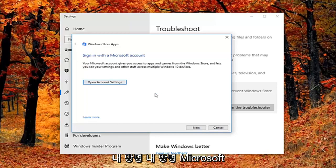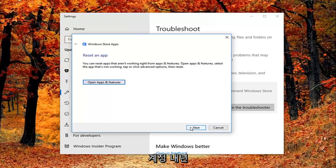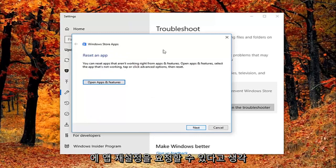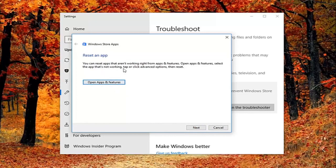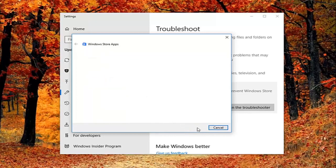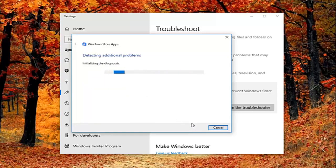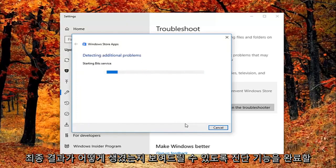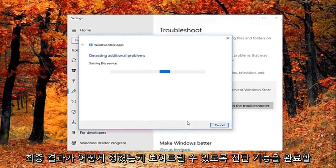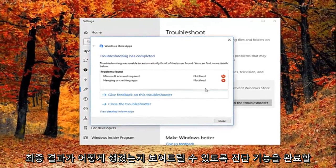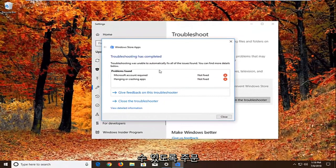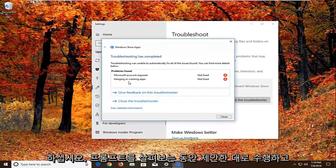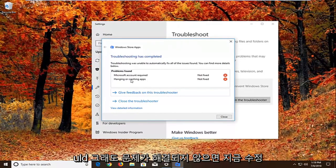So it might ask you to sign on a Microsoft account. If we just select next here, it might ask you to reset an app. So it gives you a little advice. So you'd open up and do what it says right here. We're just going to select next here just so we can get through the diagnosing feature, just so I can show you guys what the end result looks like. So again I would suggest as you're going through the prompts, you do what it suggests, and hopefully that would fix it as well.